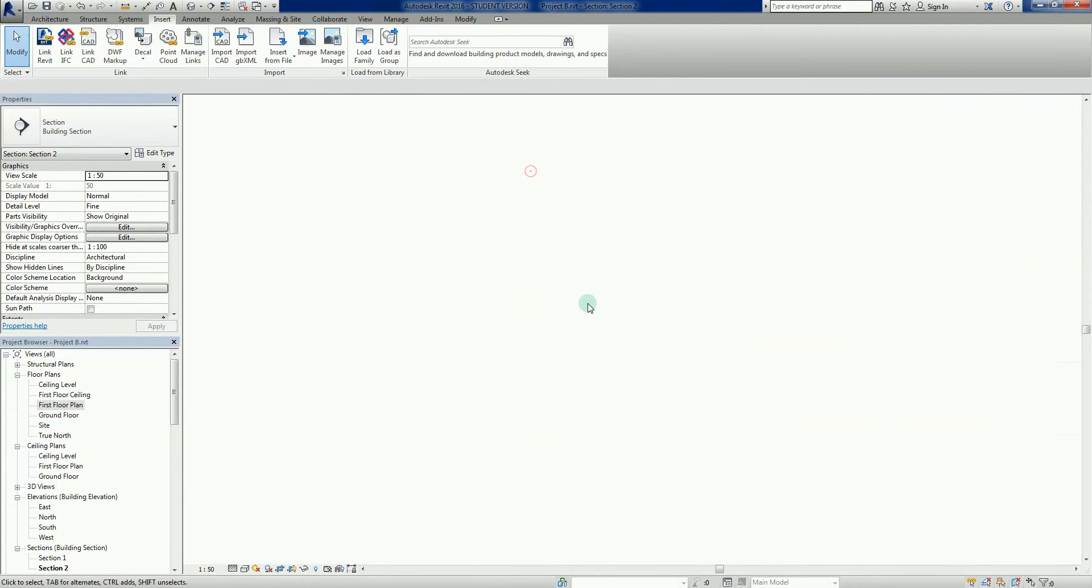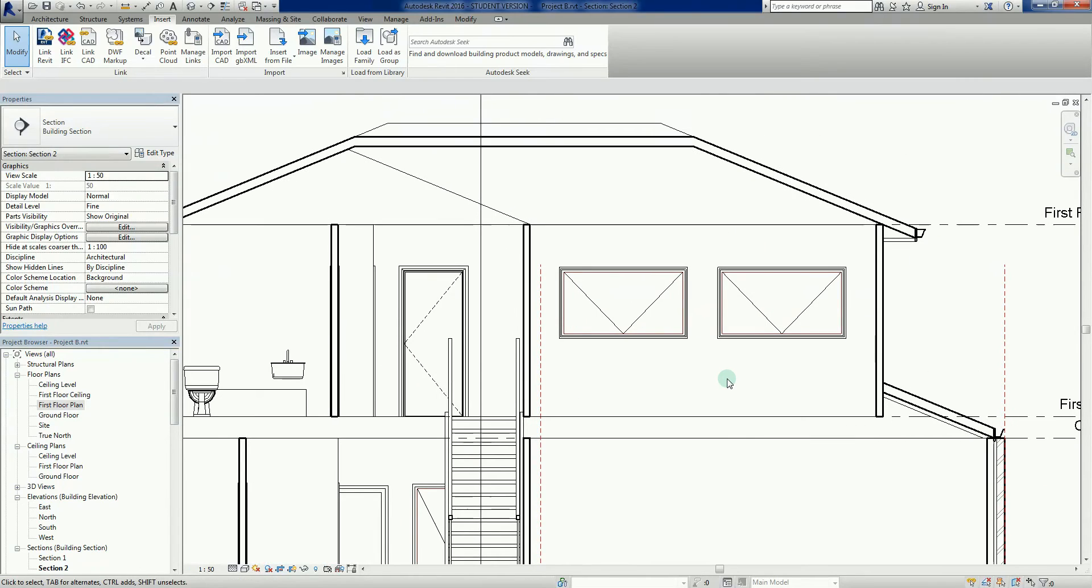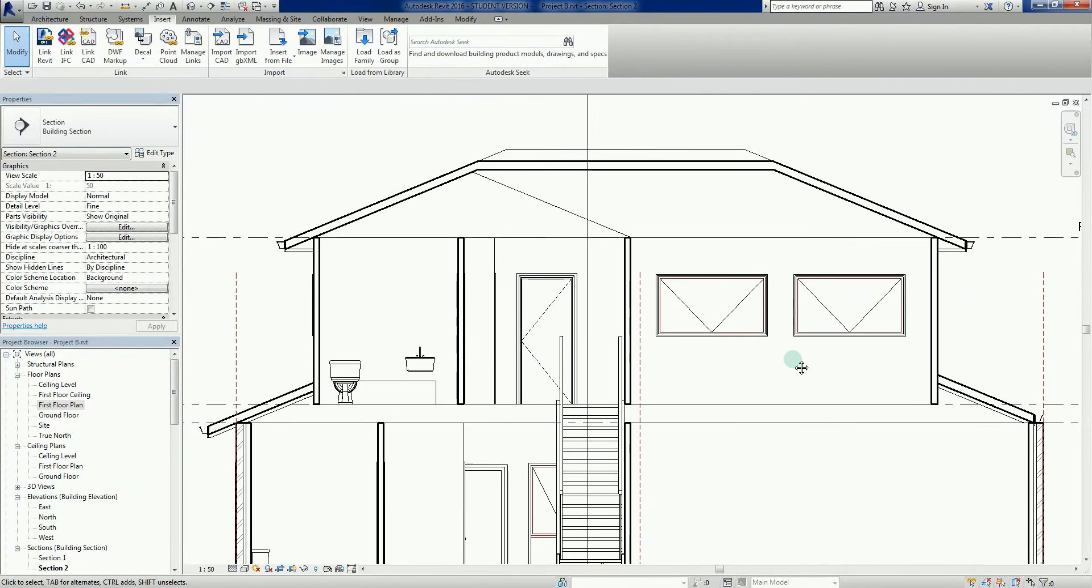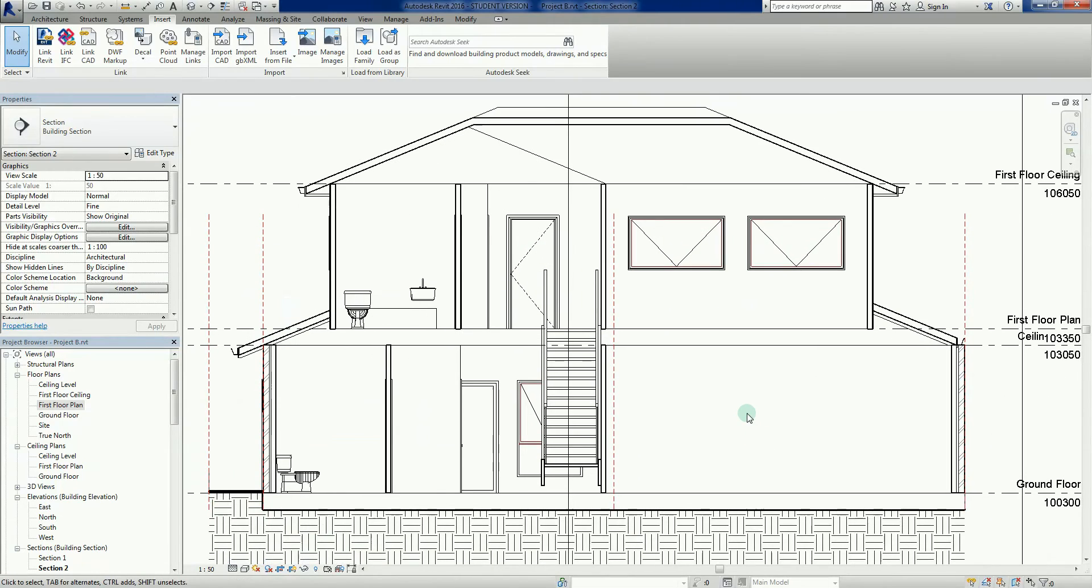If I double click now, there we go, so those two windows look the same. Nice little quick fix there.